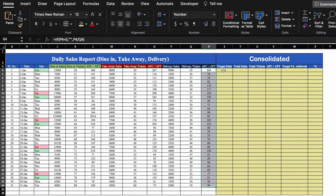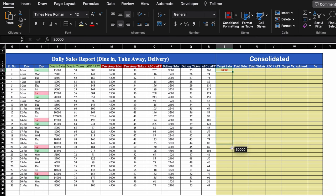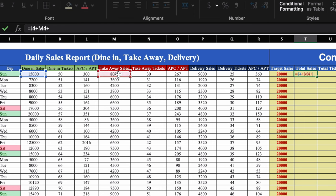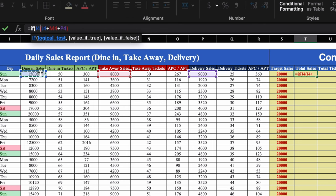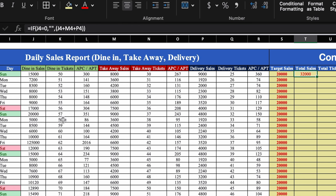On the right side, we add target sales with a random figure of 20,000, center it, drag till the end, and make it bold. For total sales, the formula is: dine-in sales + takeaway sales + delivery sales. We wrap it in an IF condition: IF(dine-in sales=0, "", [sum]), so it shows blank when there are no sales. We drag this till the end.